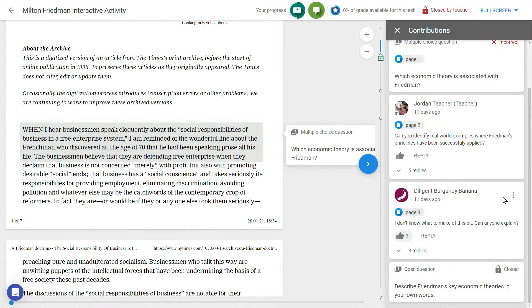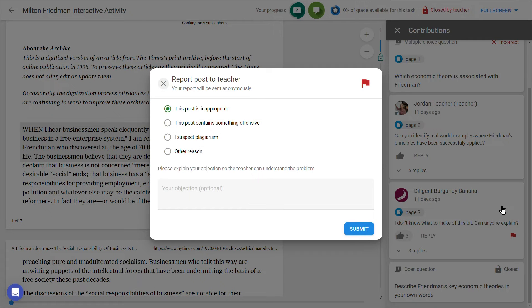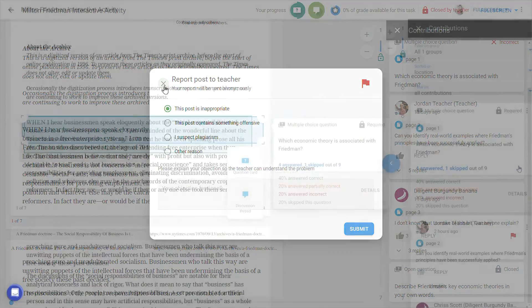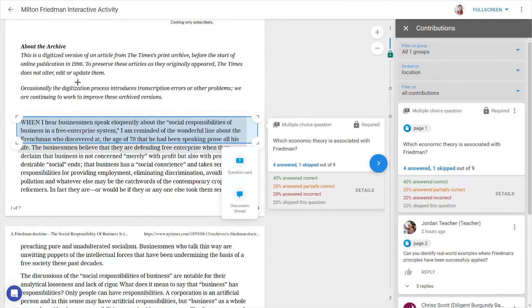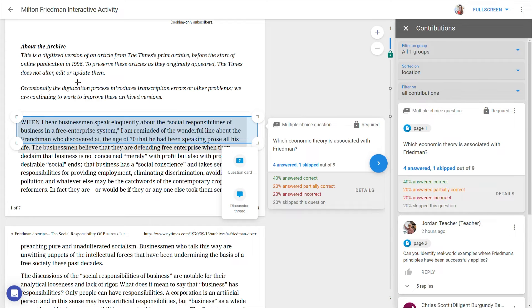Note that posts can also be flagged and reported to you as a teacher by students if they deem something to be inappropriate. When you're finished reading and or replying to comments, you can return, via the back arrow at the top left of the screen, to the main interface.